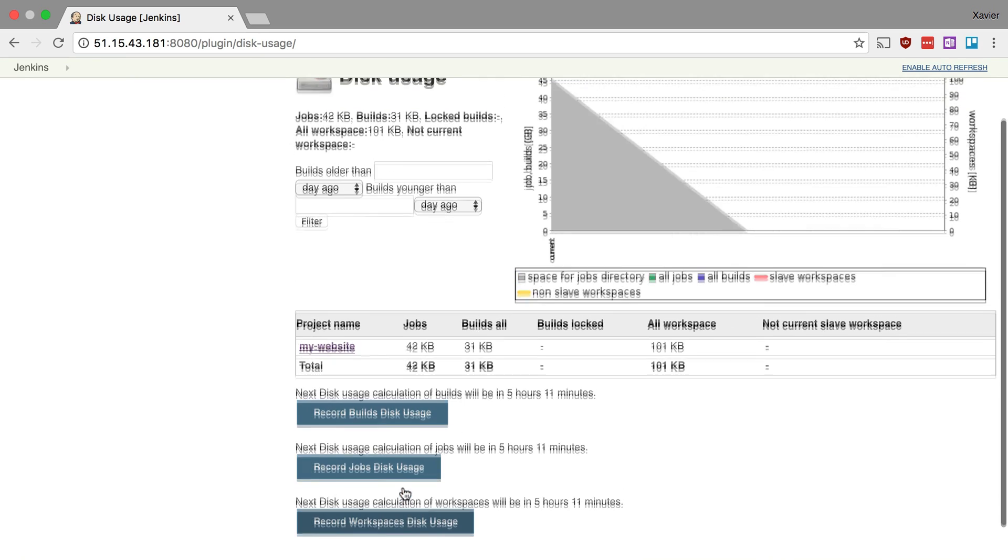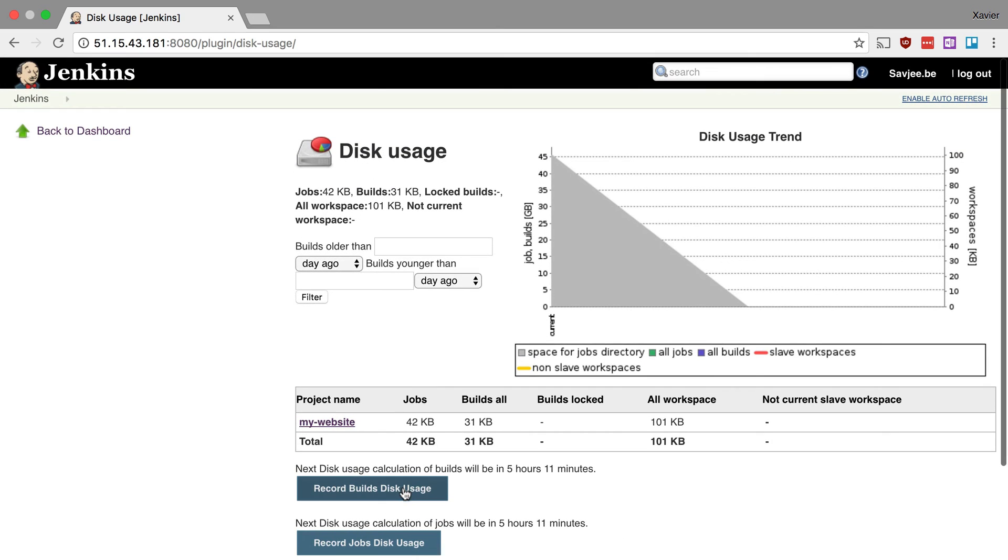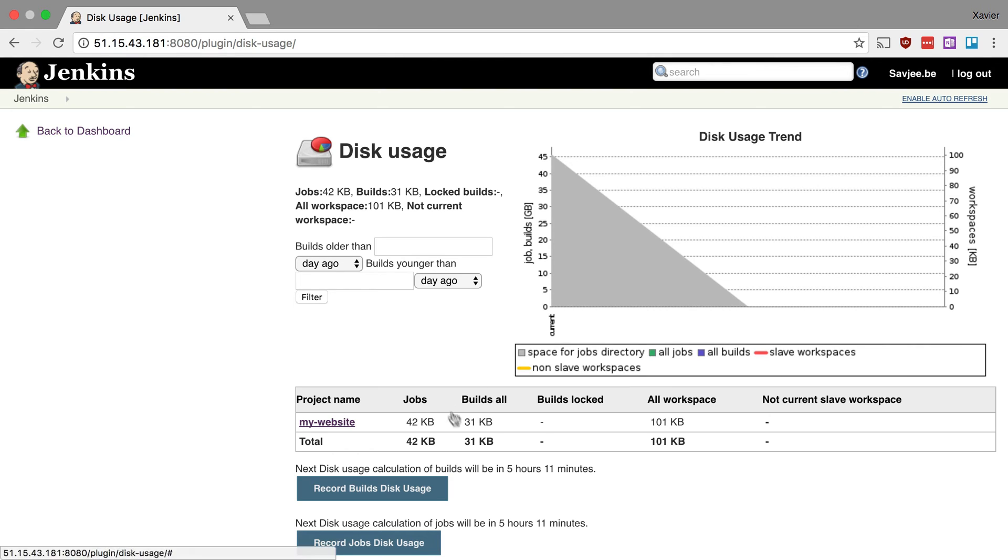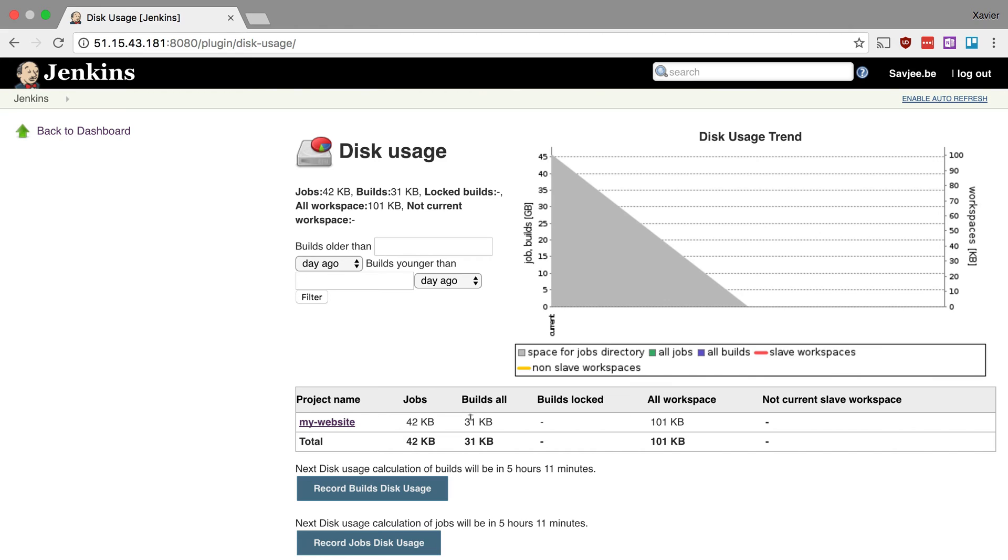So again, this page gives us an overview of all the jobs on our Jenkins installation and how much space they use. Here down in the table we can also see the disk usage per project, but you can also see it in the project details page. By default however, this setting has been disabled. So let's go look at the settings page of the disk usage plugin and enable this feature.